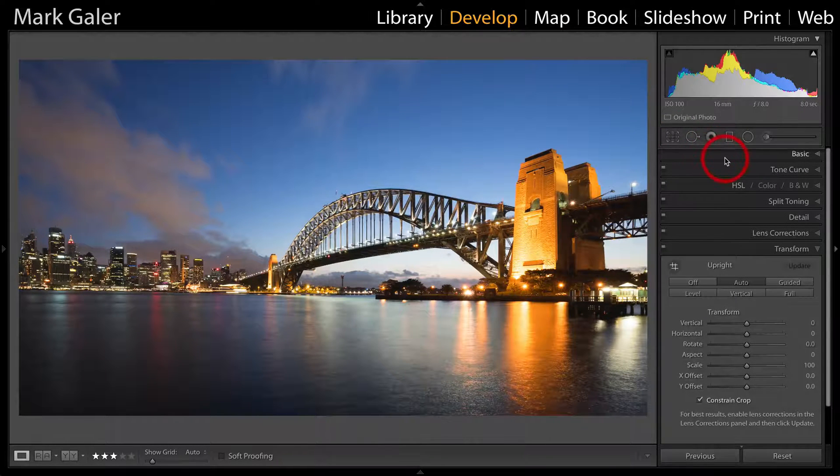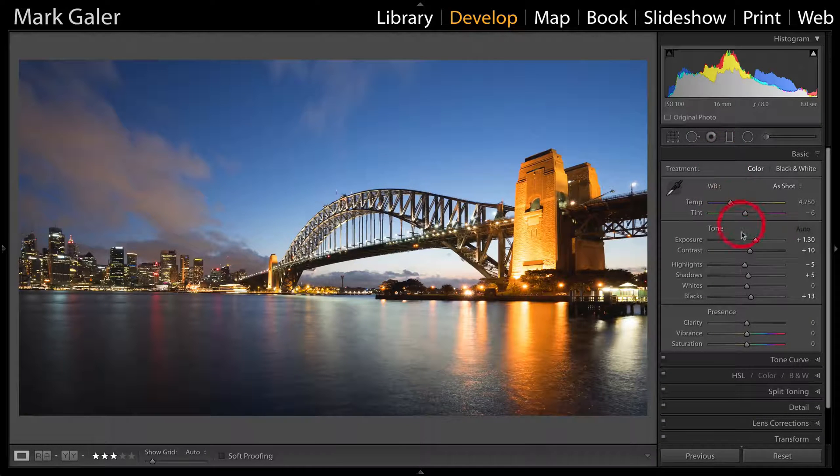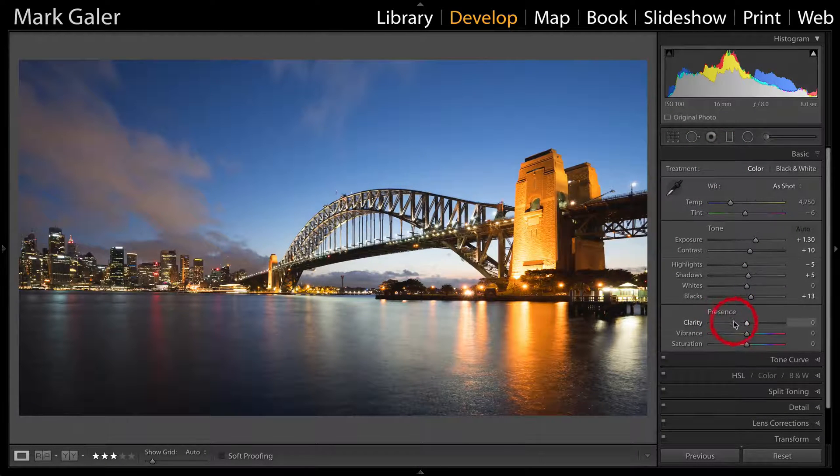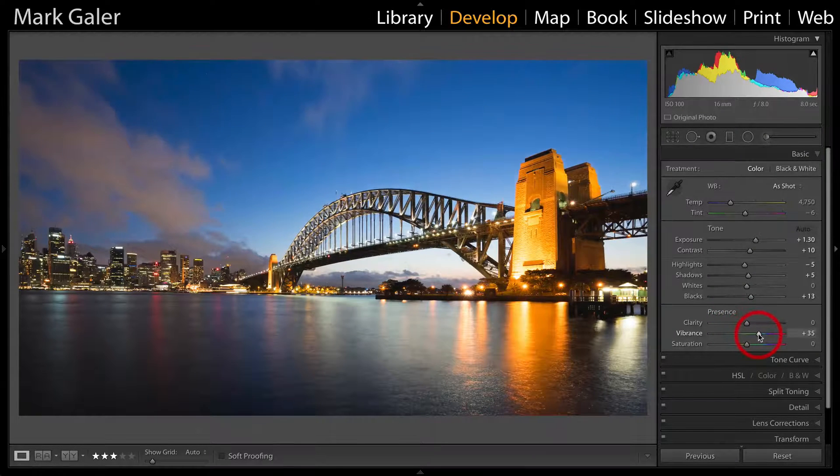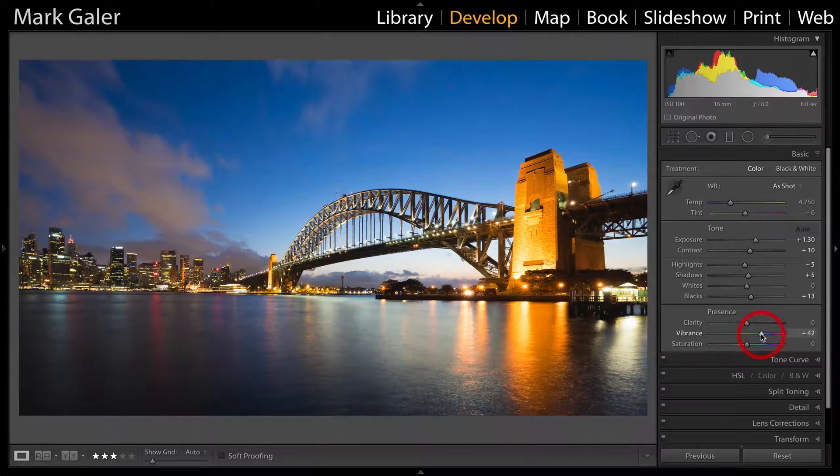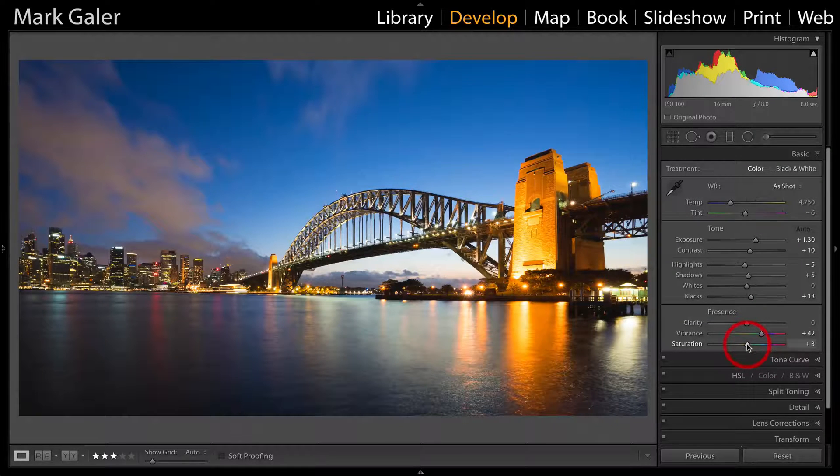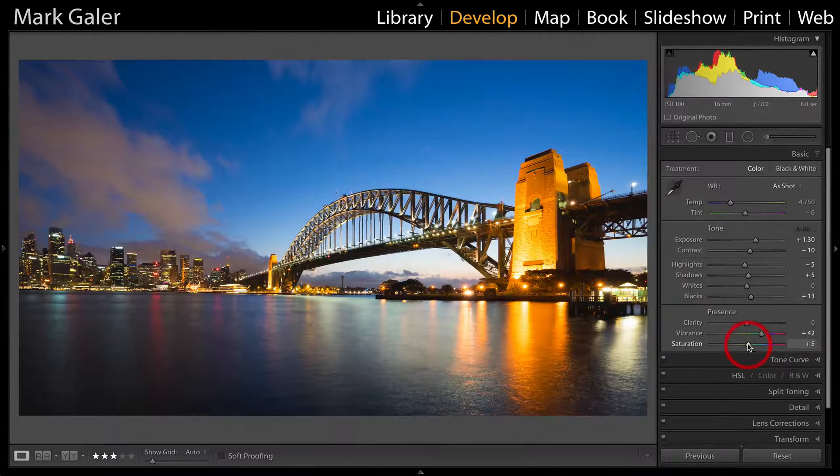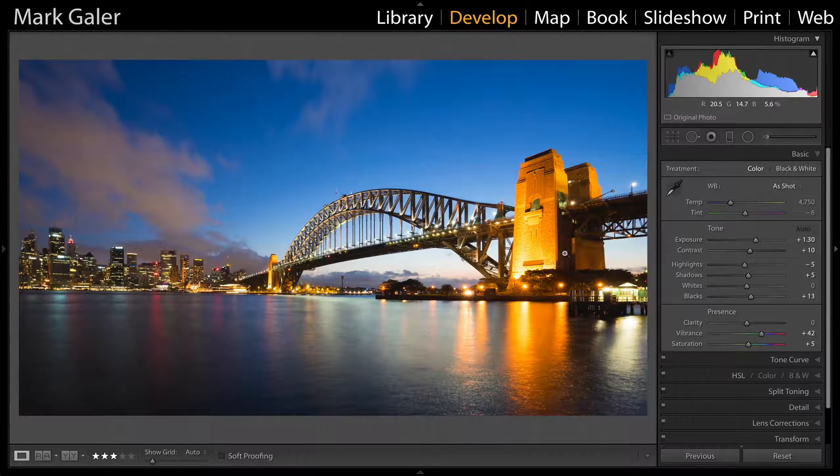Now I'll come back to the basic panel to play with the presence controls—that's clarity, vibrance, and saturation. I'll raise the vibrance to around plus 40. Occasionally, I might want to bump the saturation as well to help those warmer colors along a little bit.